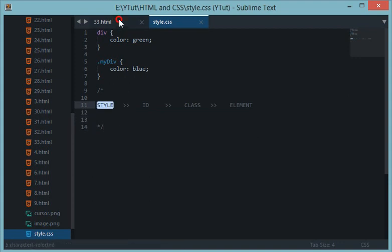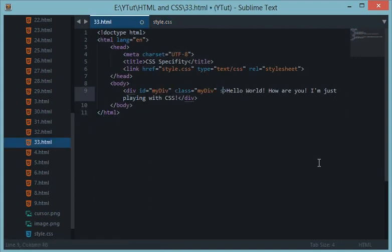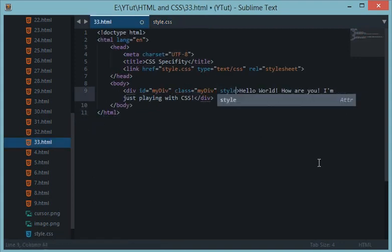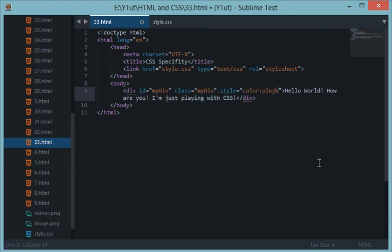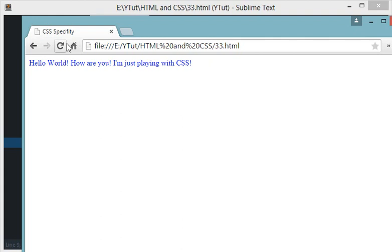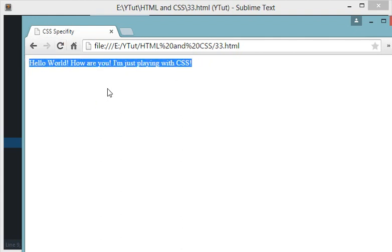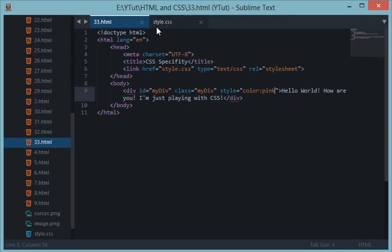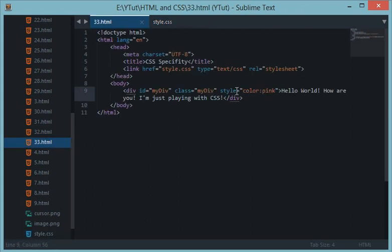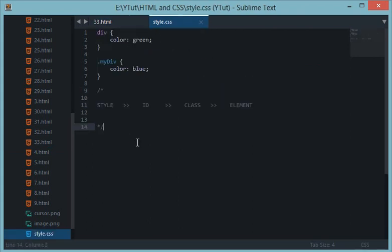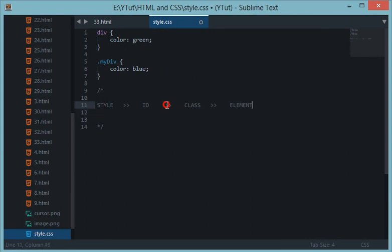So we have got the order as style, ID, class, and then element. These are the priorities of the browser. By style what I mean is the internal style. For example I give style right here as color pink. So when I reload this then the color is pink instead of blue.